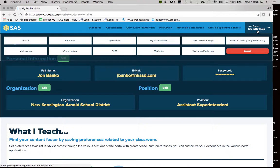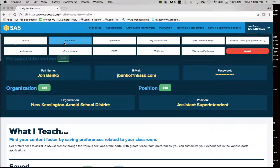The ePortfolio is a free document housing site on the SAS portal. Anything that you find on the SAS portal that you believe is worthwhile and don't want to have to hunt for, you can save it to the ePortfolio. I'll show you how to do that in another lesson.